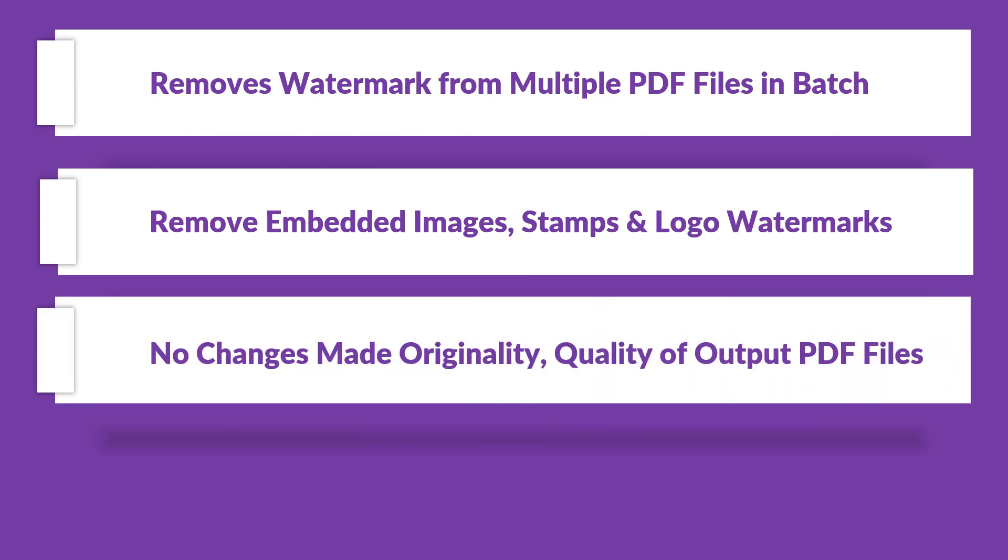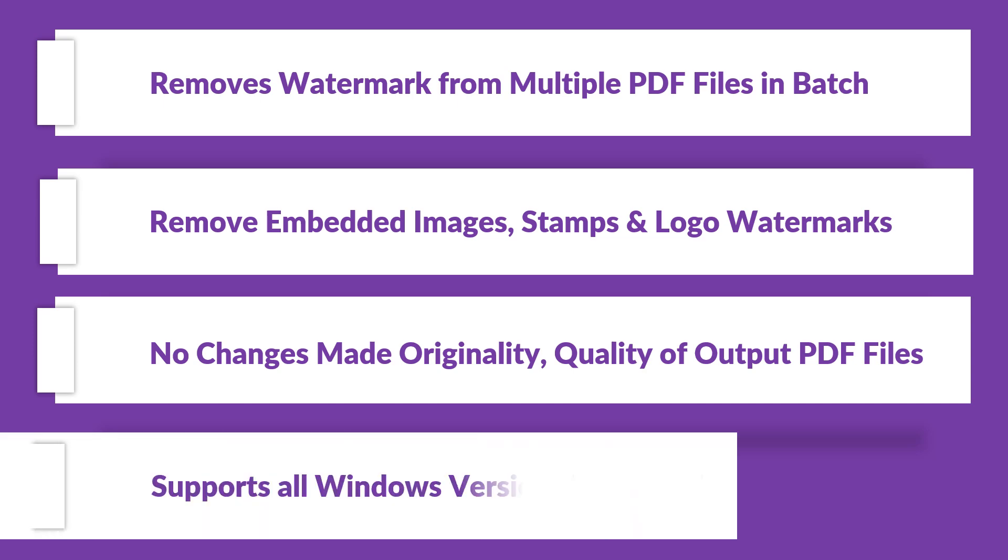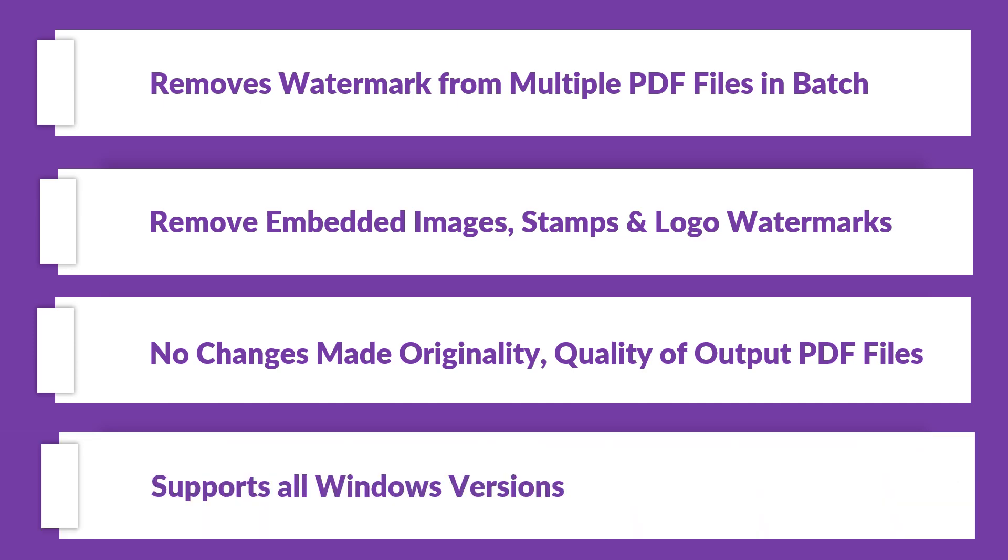No changes are made to the original PDF files, and the quality of output files remains as good as it was before. The software supports all Windows versions.